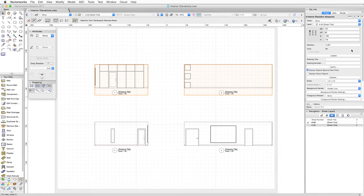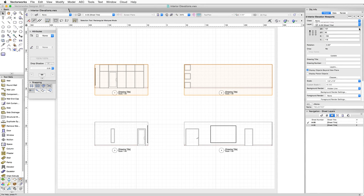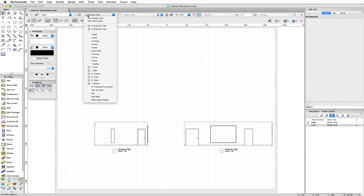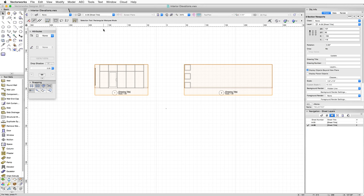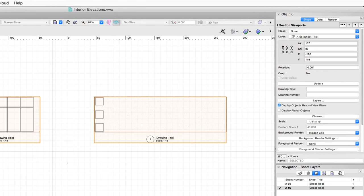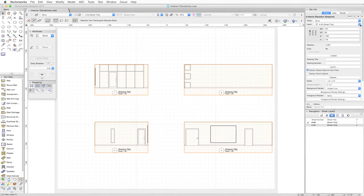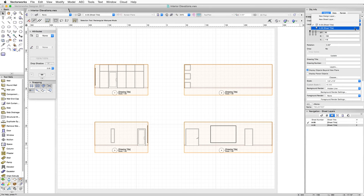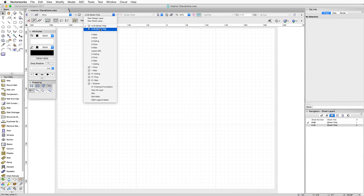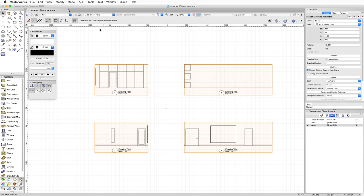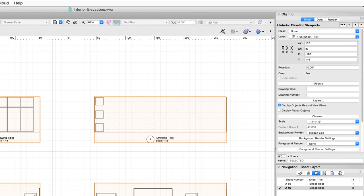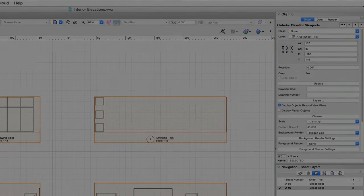Alternatively, if some of the viewports are moved to another sheet layer, the moved viewports will be disconnected from the Interior Elevation marker and will become Section viewports. However, if all the viewports are moved at the same time, the connection is maintained.